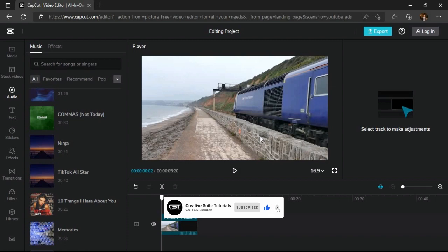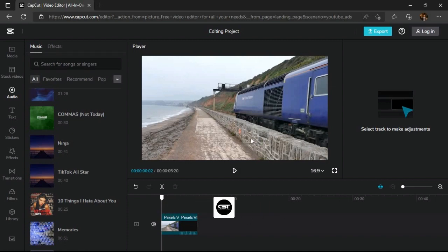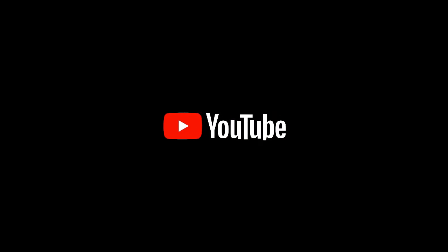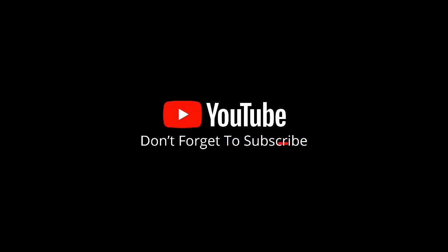Thank you for watching. If you enjoyed this content, don't forget to hit the subscribe button for more. Stay tuned for our next video, and until then, take care.